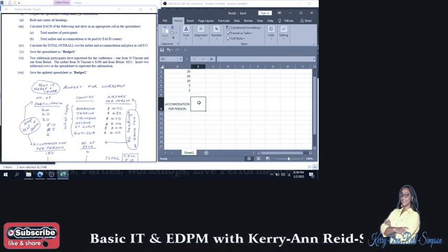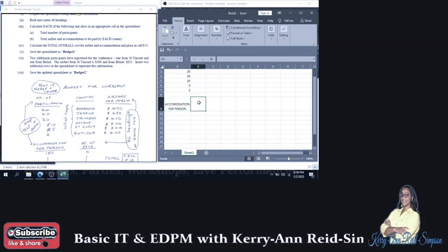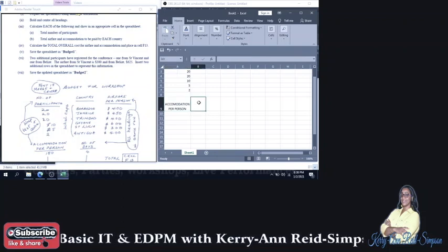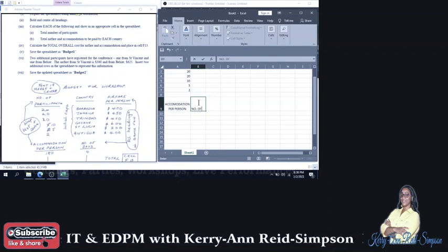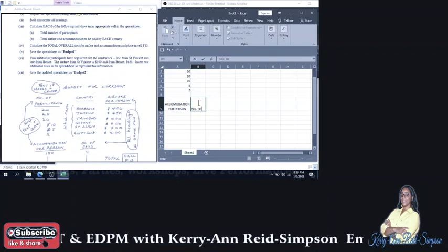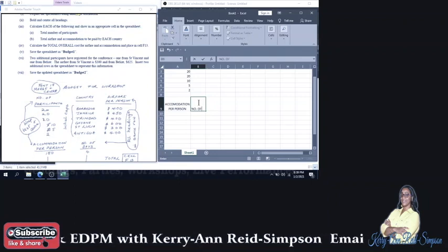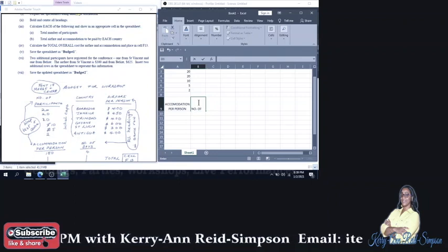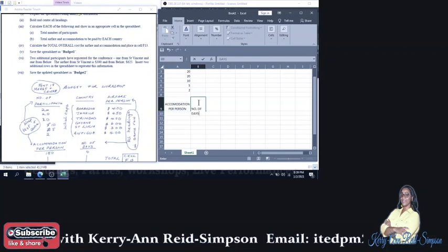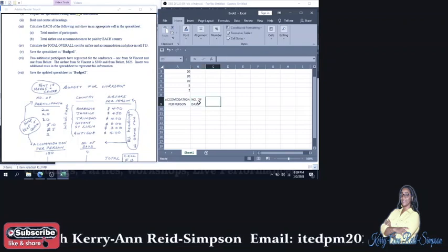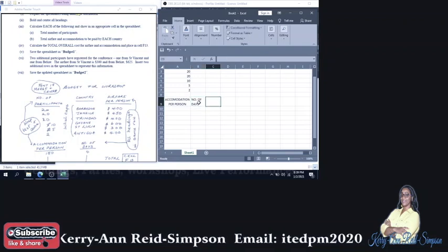Beside that, you will have Number of Days. Number of Alt Enter. And Days.